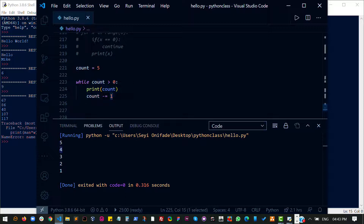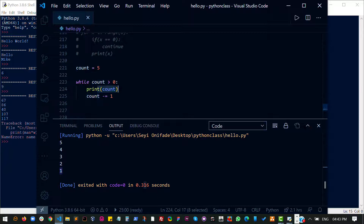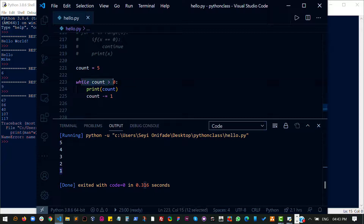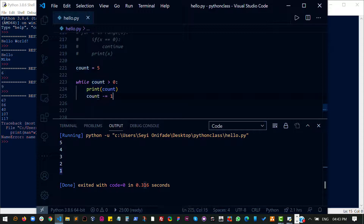When count is one, I print one out and remove one from count, which means it is now zero. I come back to check if count is greater than zero — count is now zero, which means count is equal to zero, and then it breaks out of the loop. That's why you have five, four, three, two, one here.